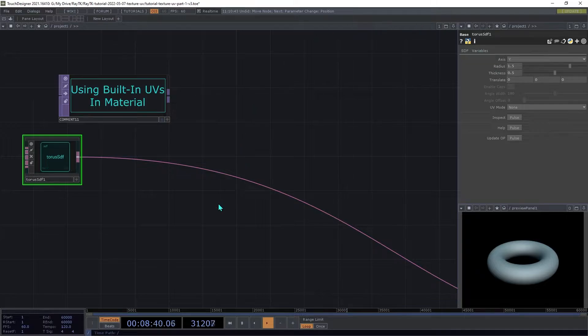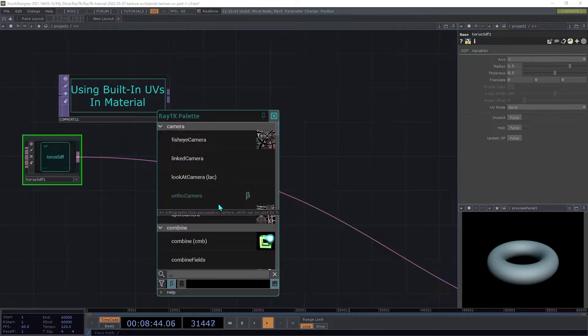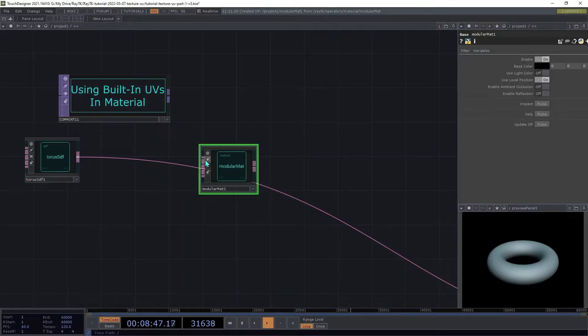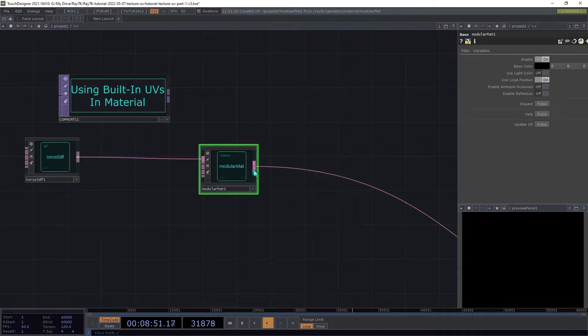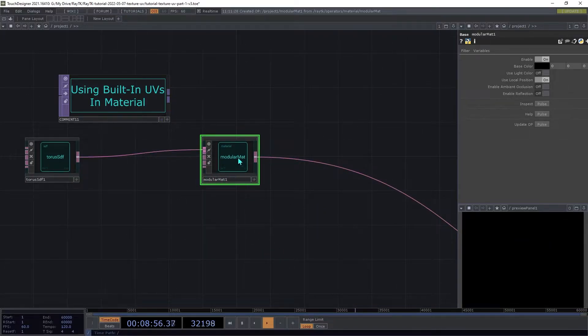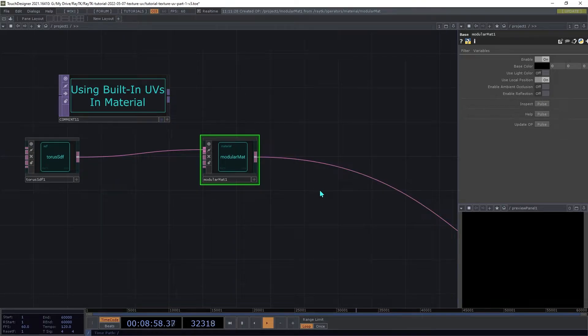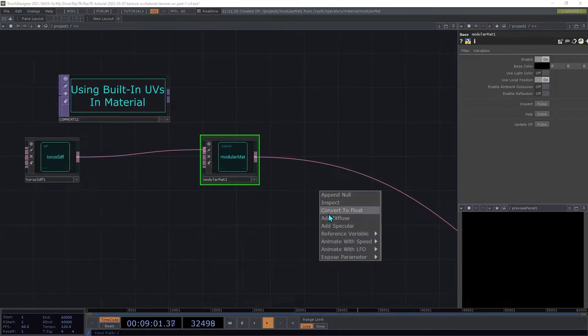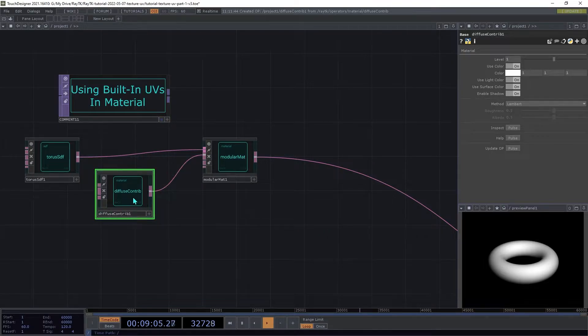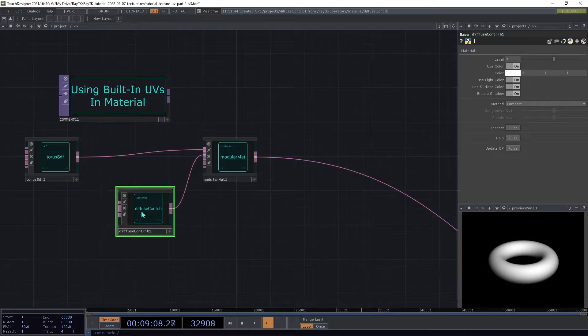Create a Modular Material and insert it between the Torus and the renderer. With the Modular Material selected and nothing else selected, open the Tools menu again and choose Add Diffuse, which will add a Diffuse shading contribution element and connect it to the material.